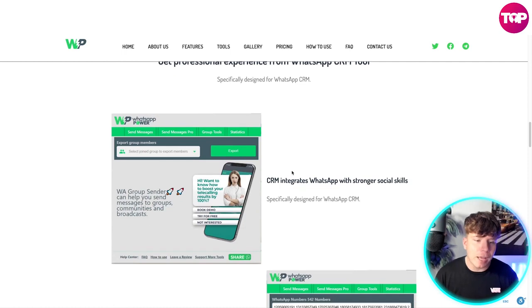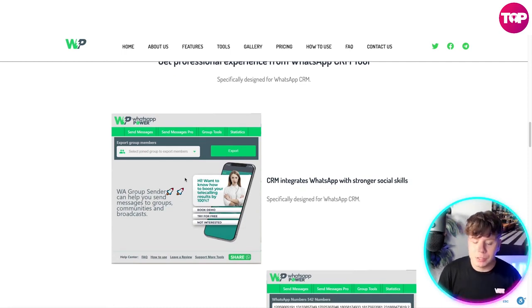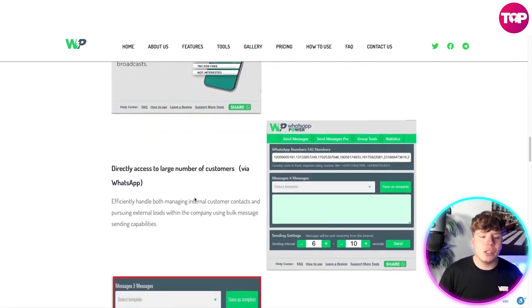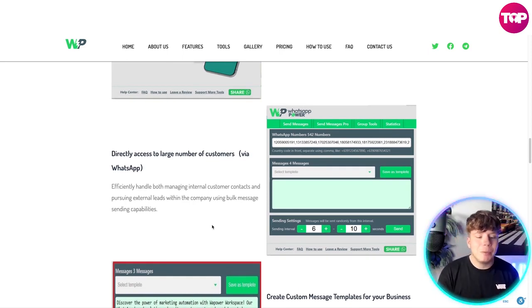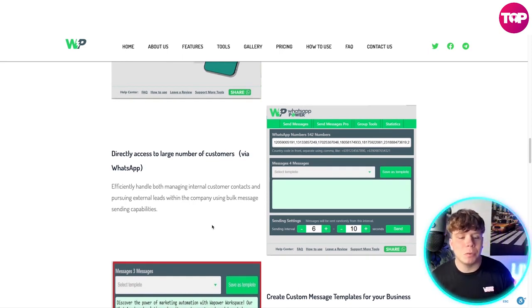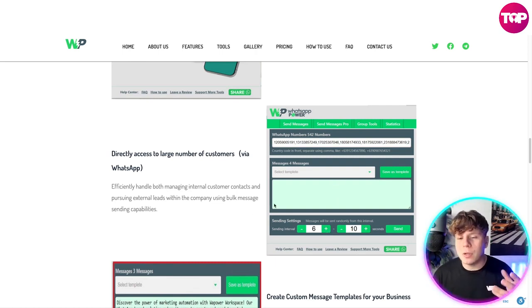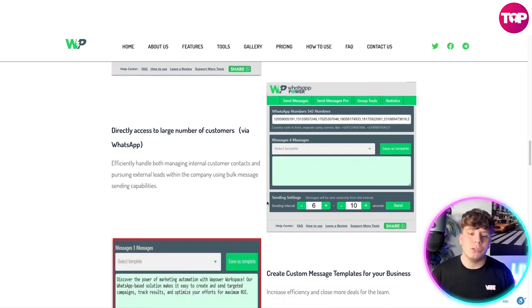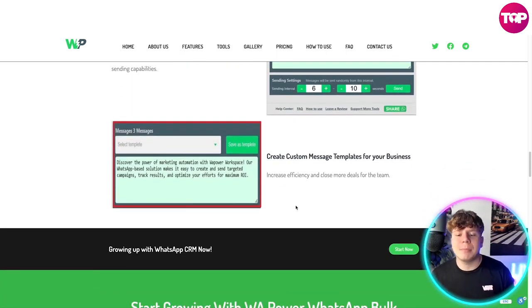It's designed for a very professional experience. You can directly access a large number of customers via WhatsApp, efficiently handling both international customer contacts and pursuing external leads using the bulk message center capabilities. Look how professional and super easy it is — you don't even need a video to show you how to use the dashboard.